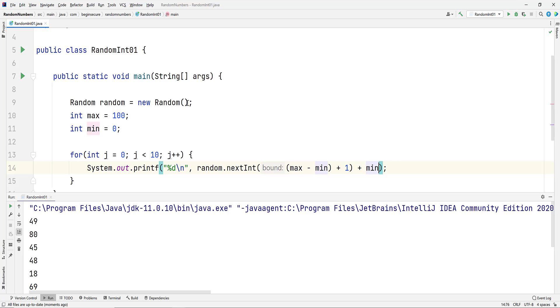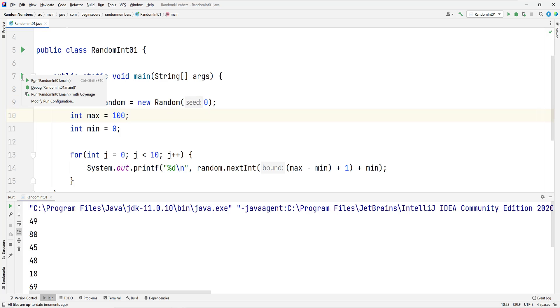There may be times when you'd like to have the same set of numbers produced each time you run your code. To do that, we'll pass a seed value in the form of an argument to the constructor for the random class. In this case, let's just make it 0. And let's rerun the code.